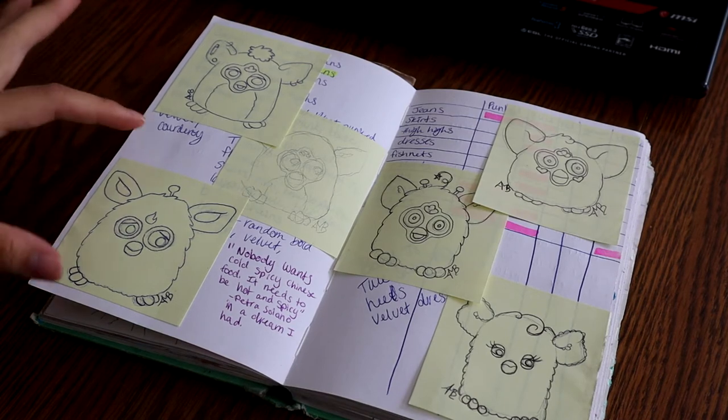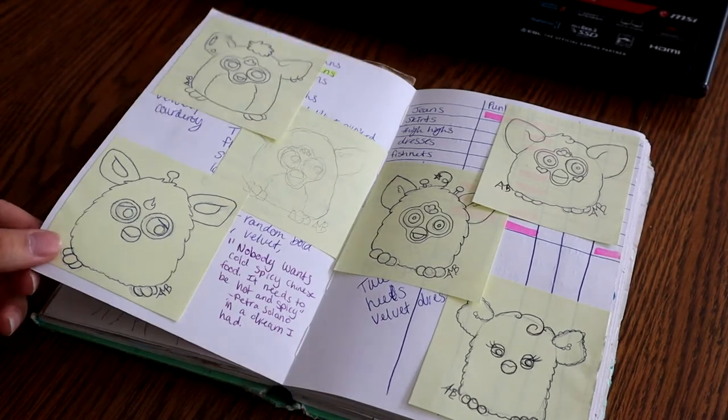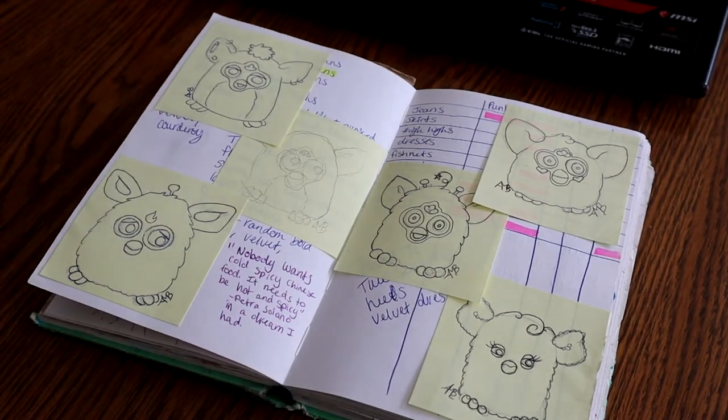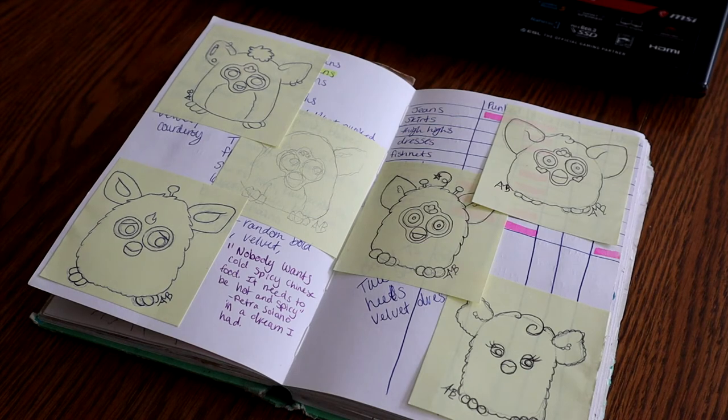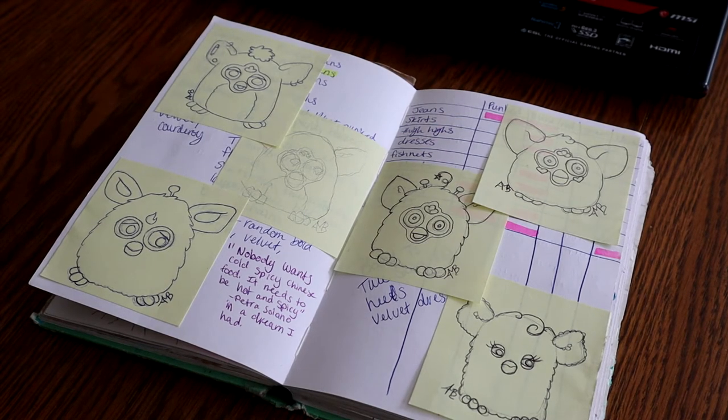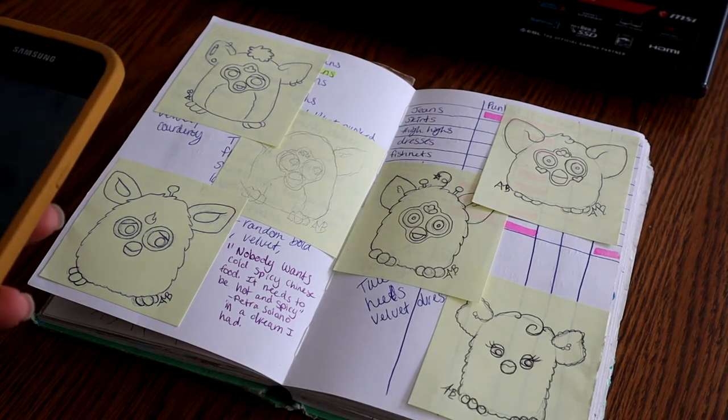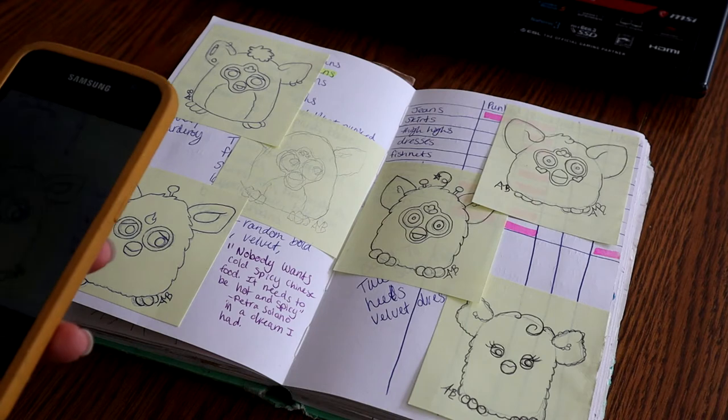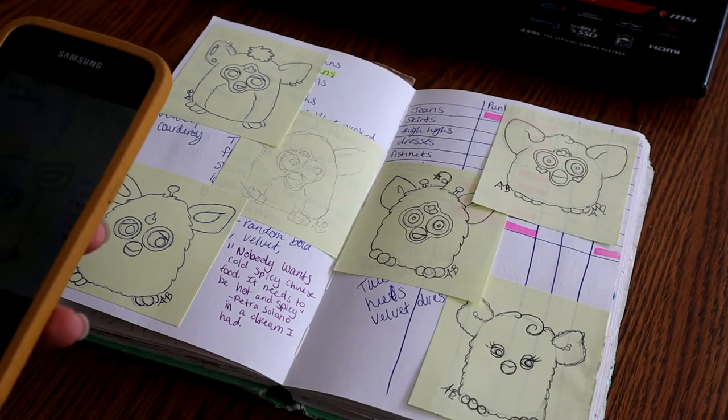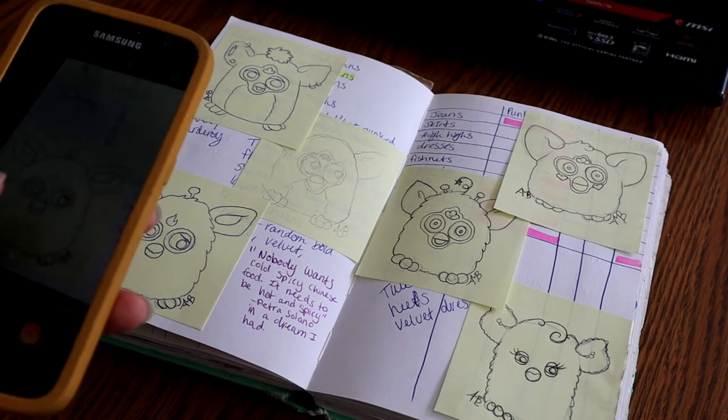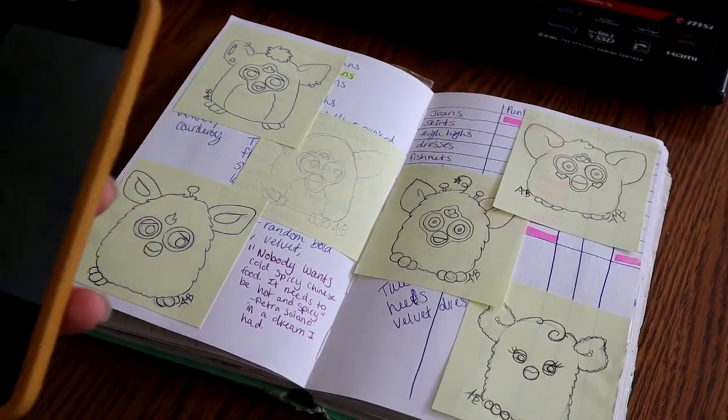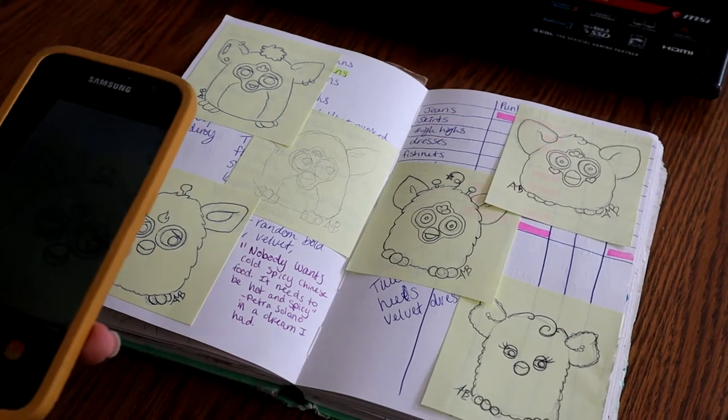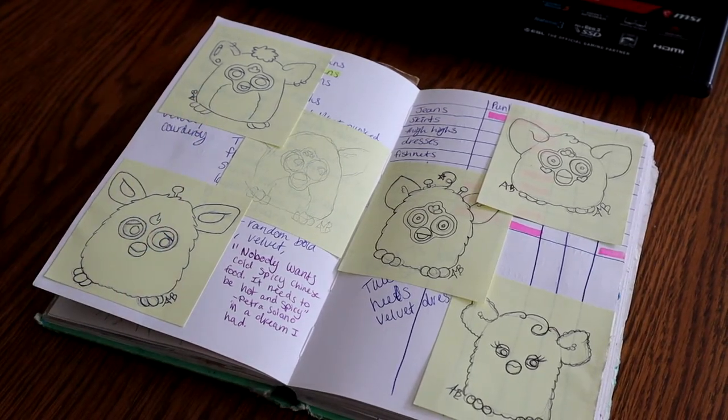So I'm going to be doing this Furby Connect today, and the first thing I do is try to get some nice natural lighting and take a photo of my drawing. So I've already taken one so I don't have to take it in the video.